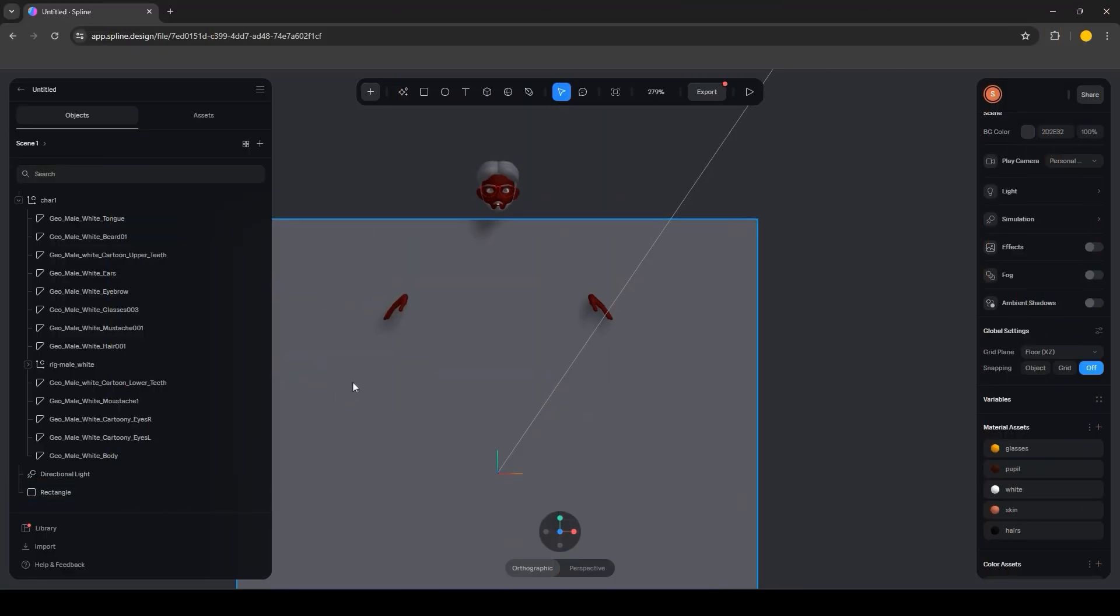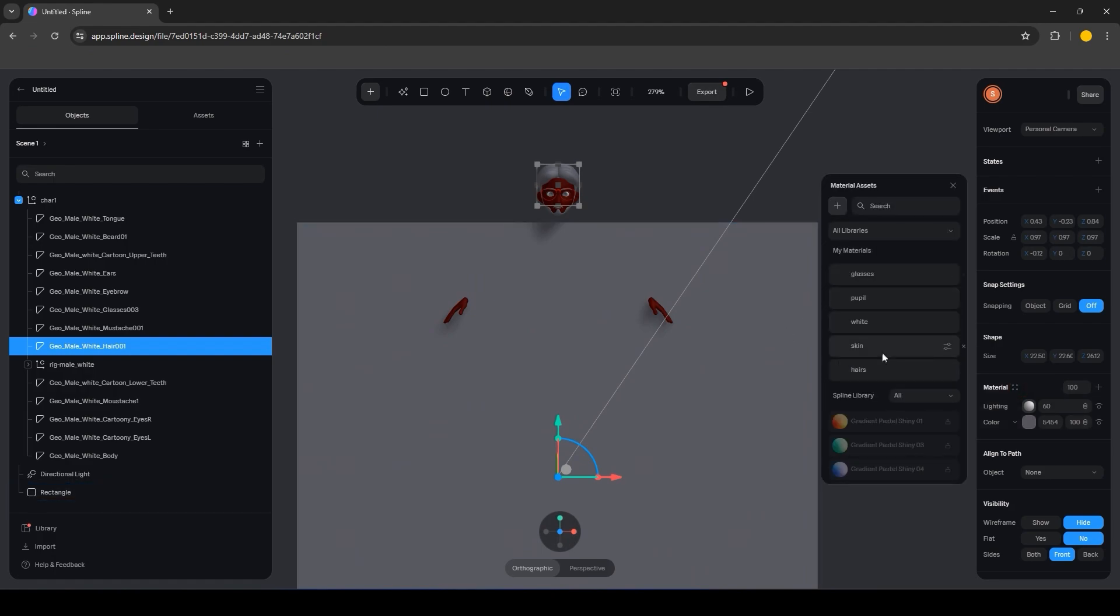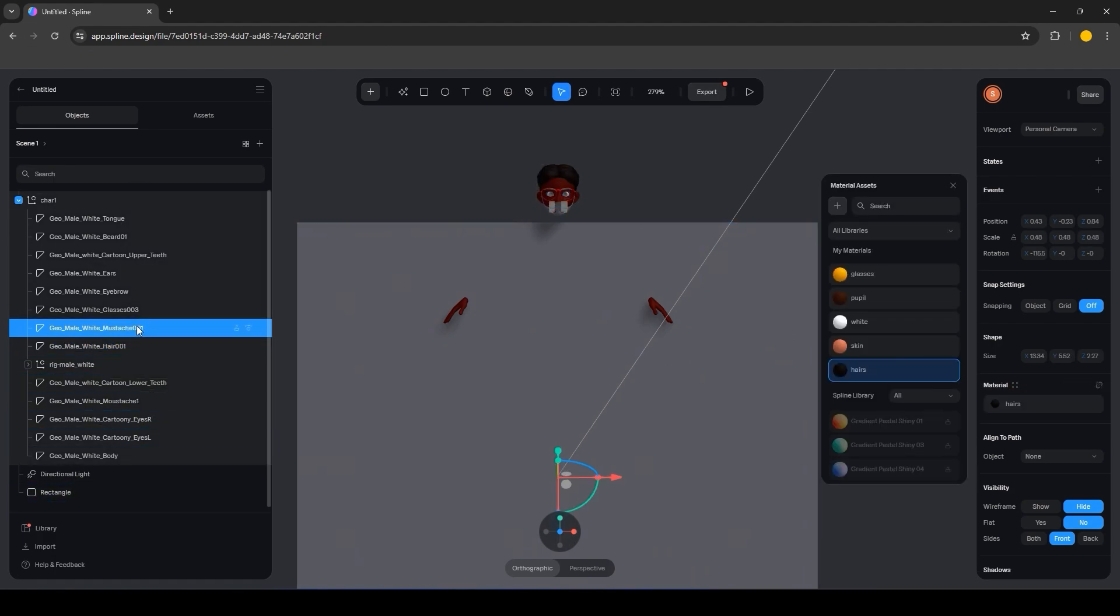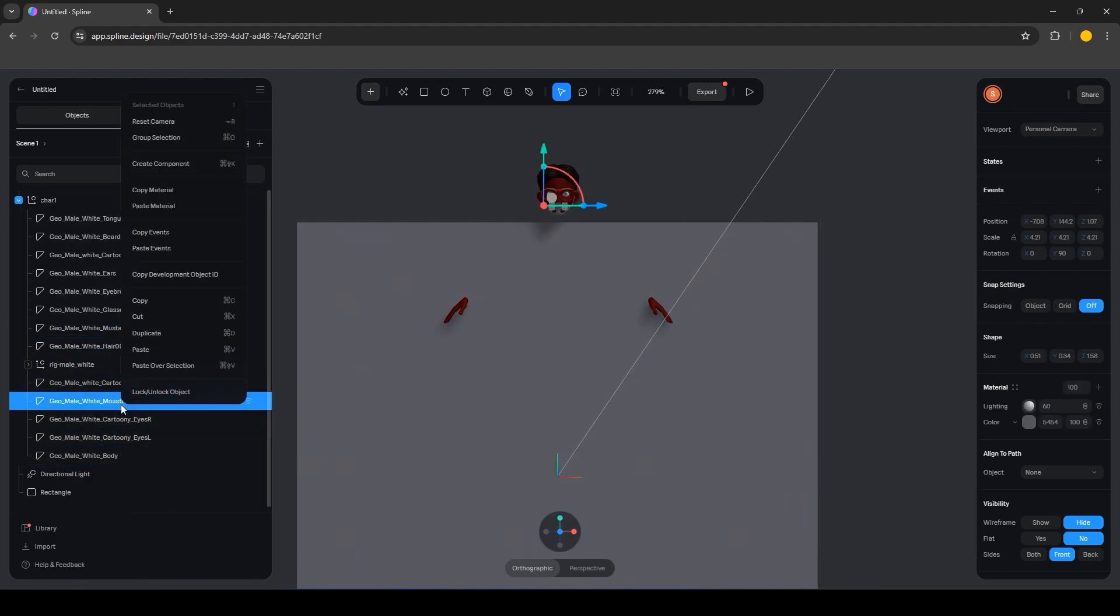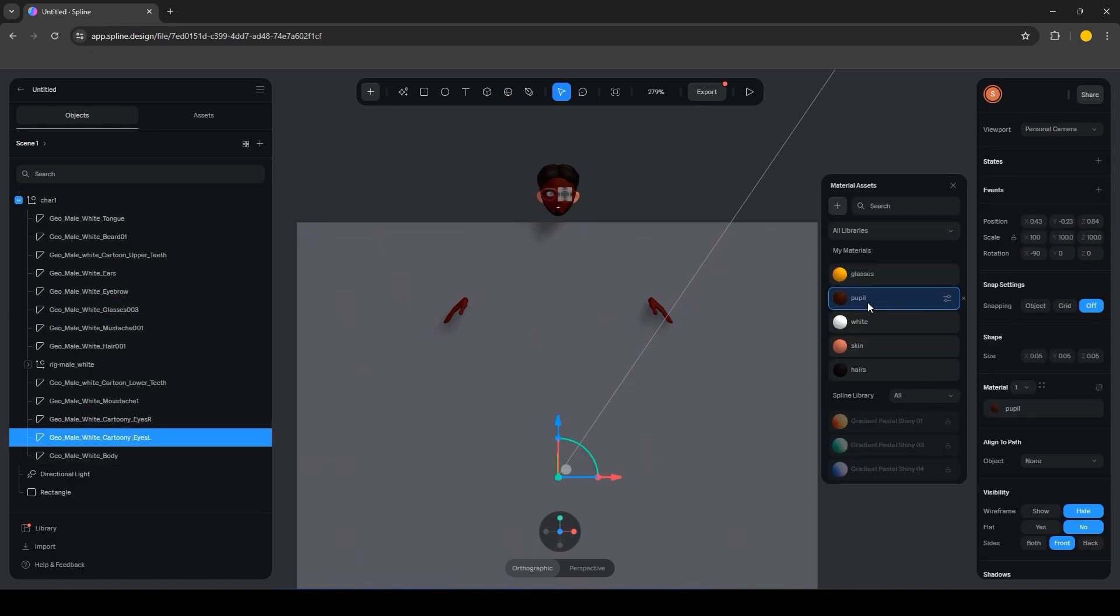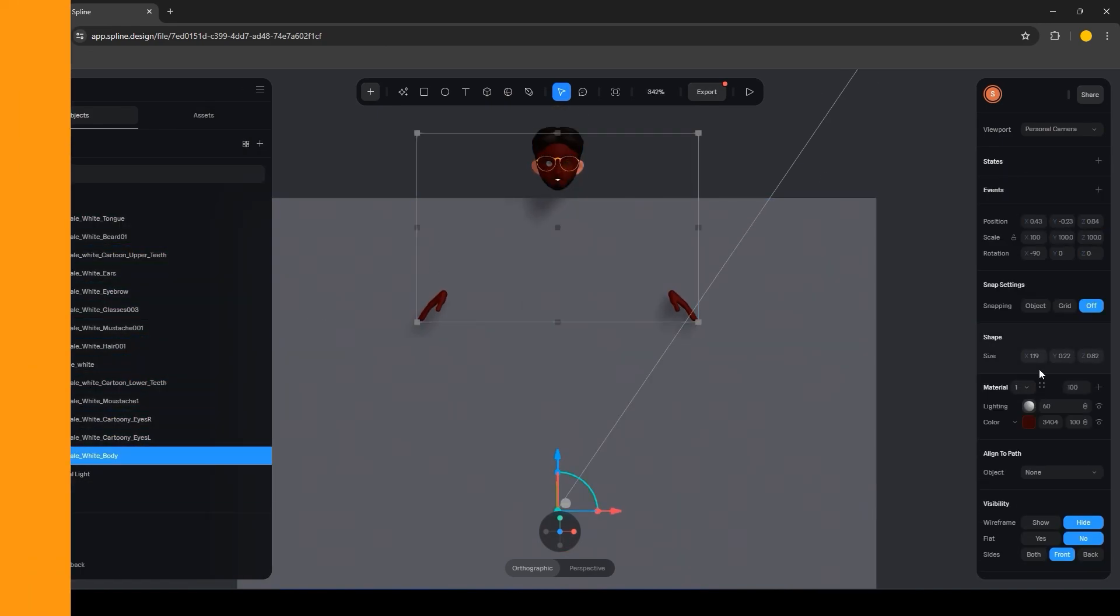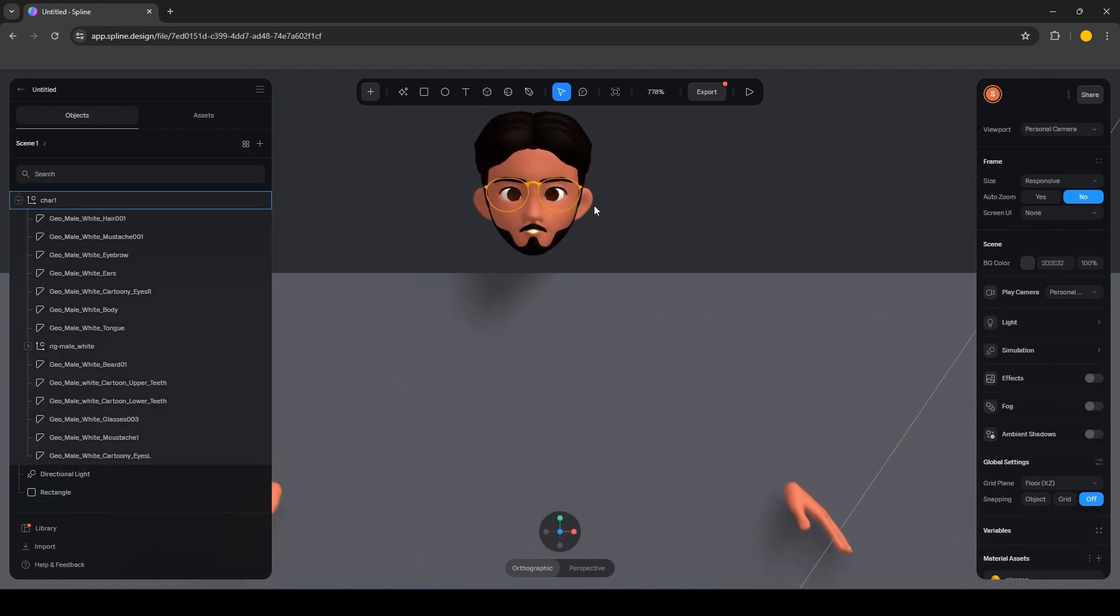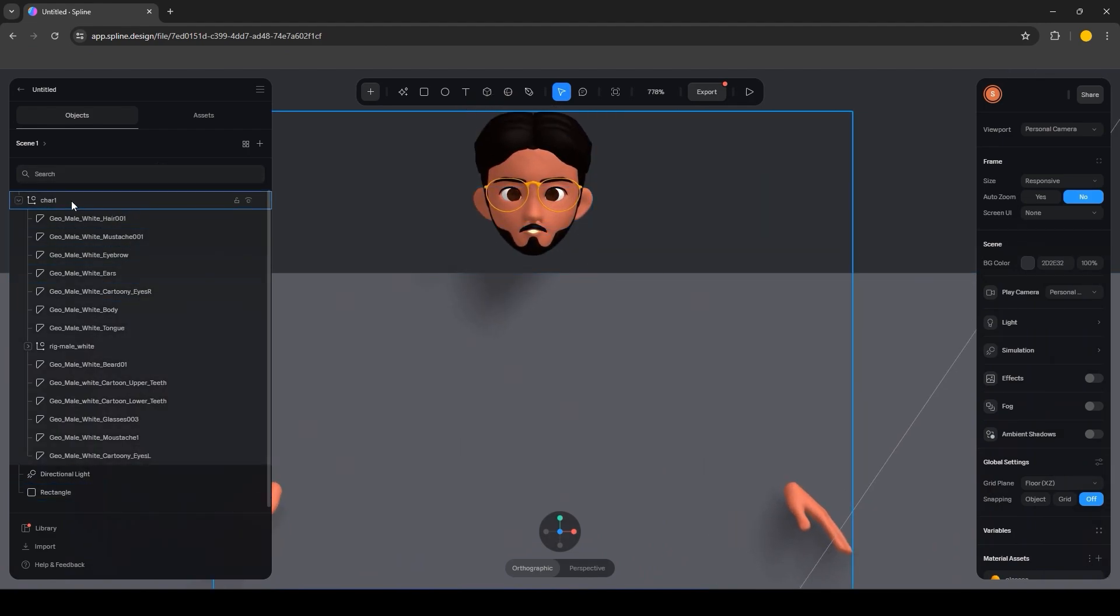Once you're done creating materials, simply assign the materials to the subject's parts individually. You can also try copying the materials from one component to another. After assigning all the relevant materials for the components, you will end up with the perfect textured model.